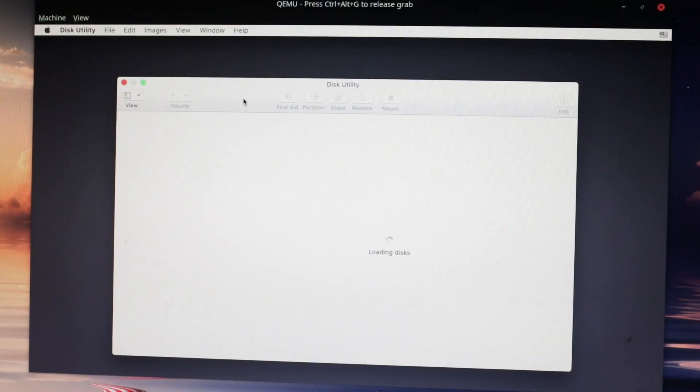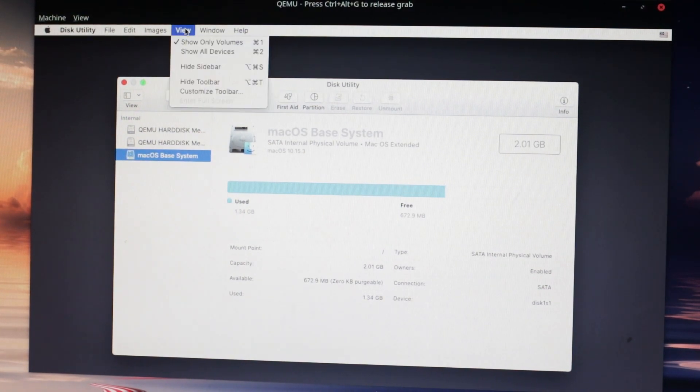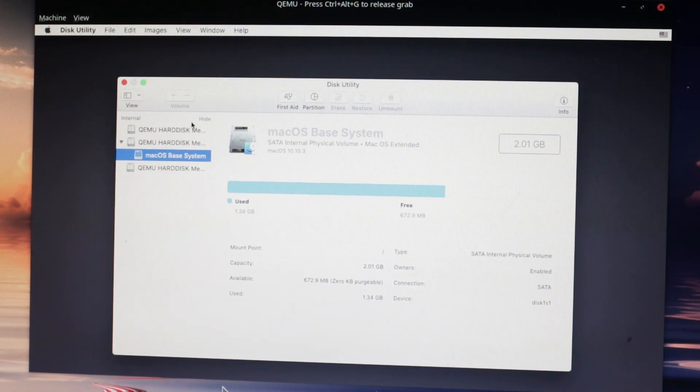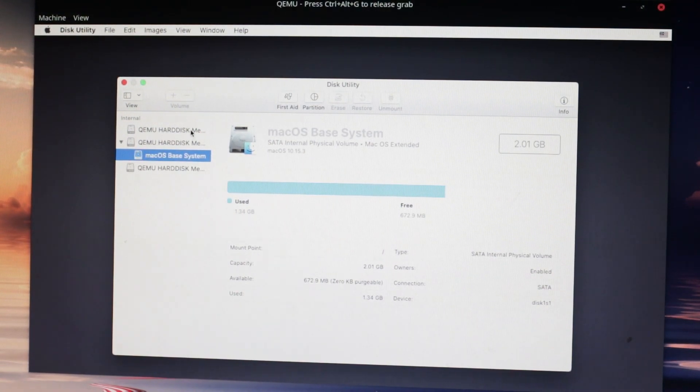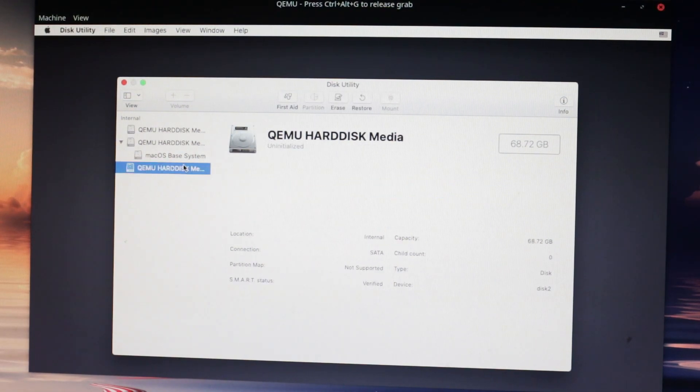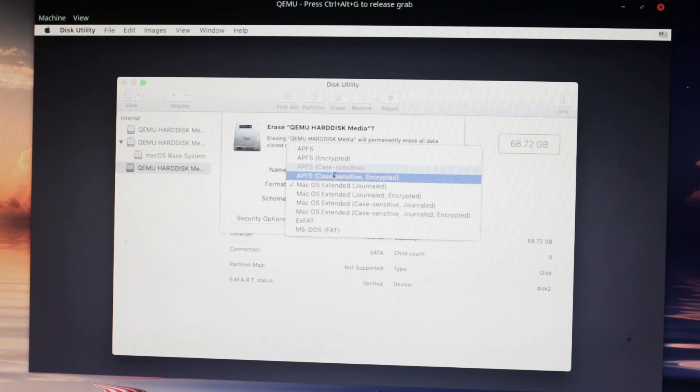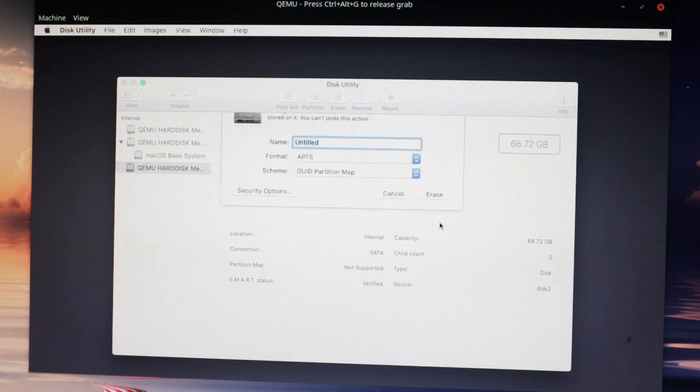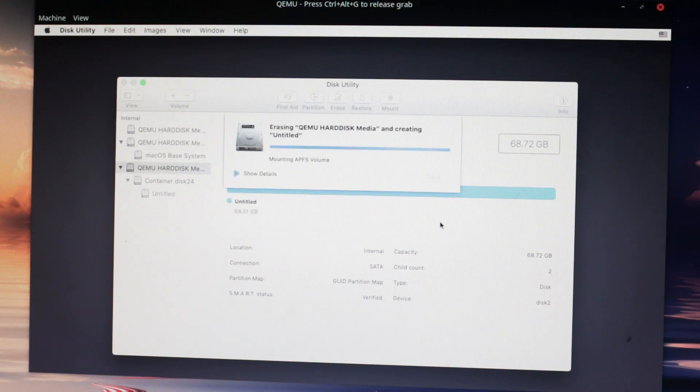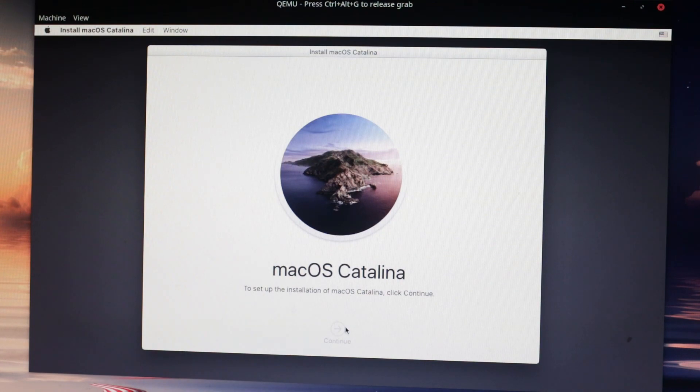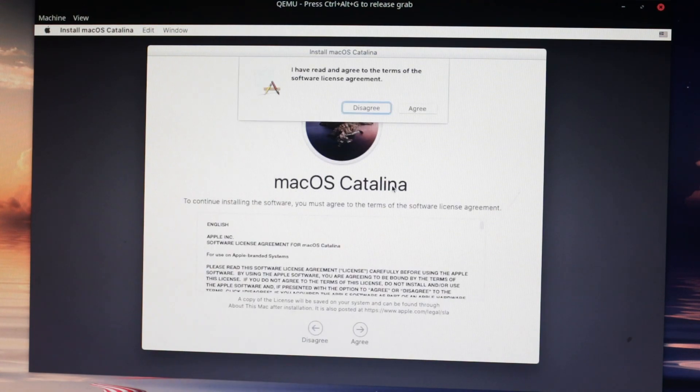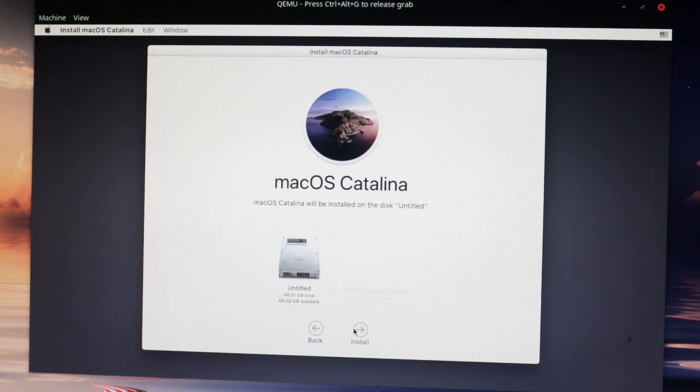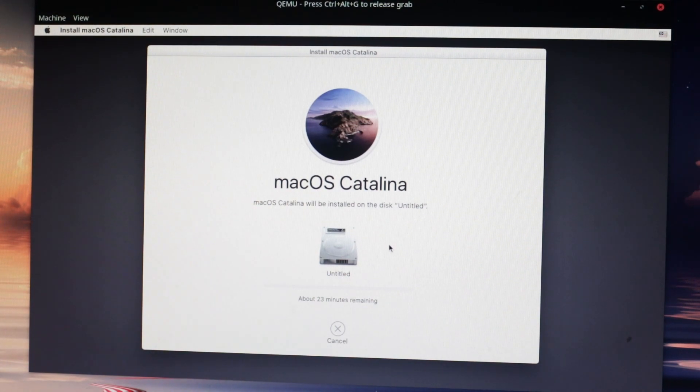Open disk utility and click on view, and then show all devices. Select the drive that has roughly the amount of space that you allocated earlier, and then format it as APFS and GUID partition map. Exit disk utility once it's done, and then continue installing macOS. It took a few hours for me, so you can take some time to do something else. It'll restart on its own, and then you can continue with the installation by selecting the name of your drive in the Clover bootloader.